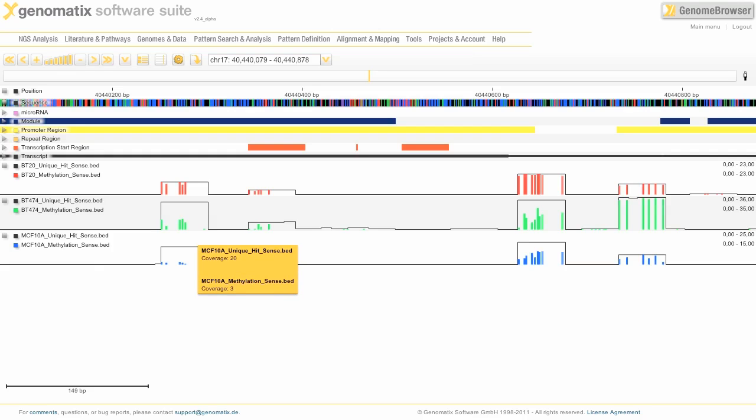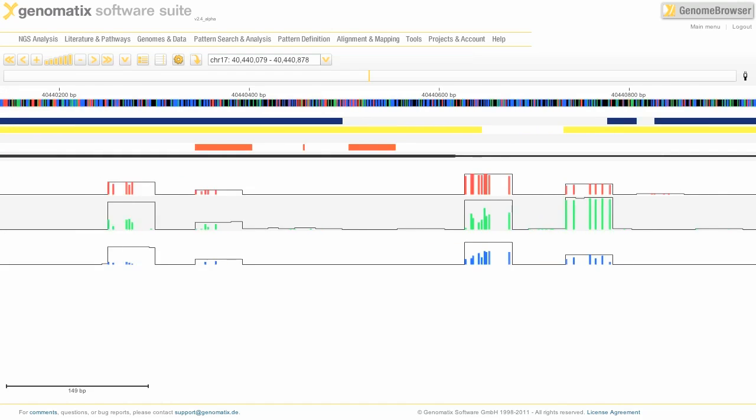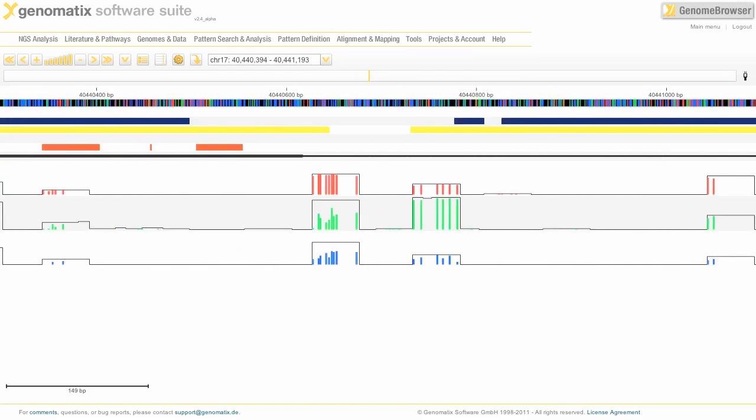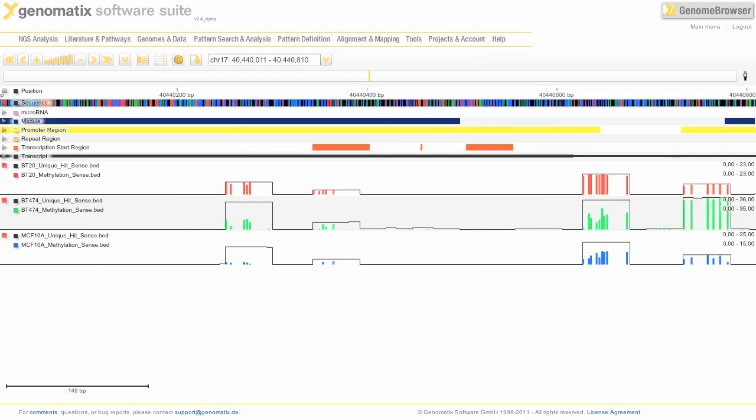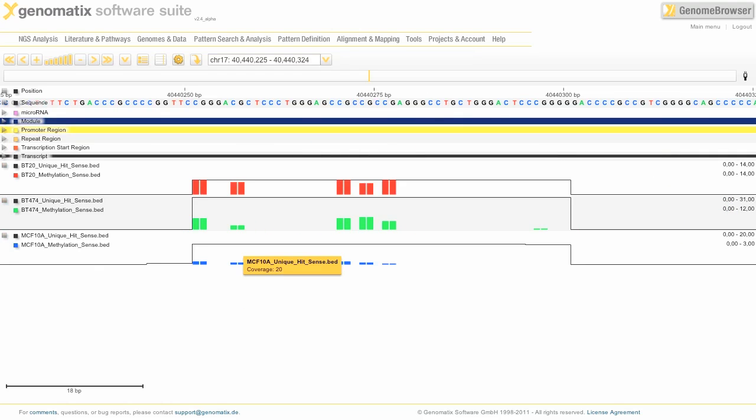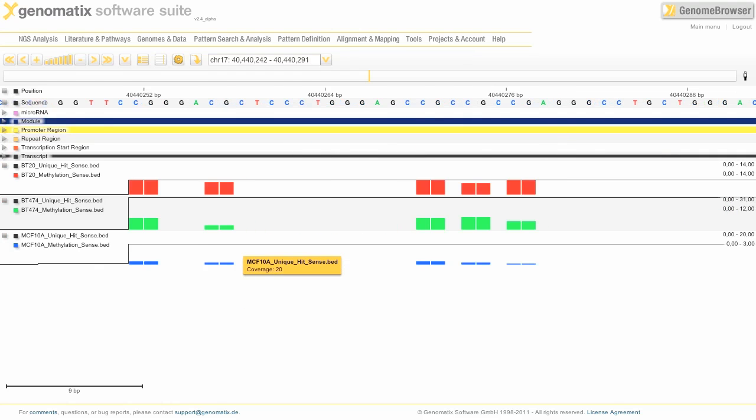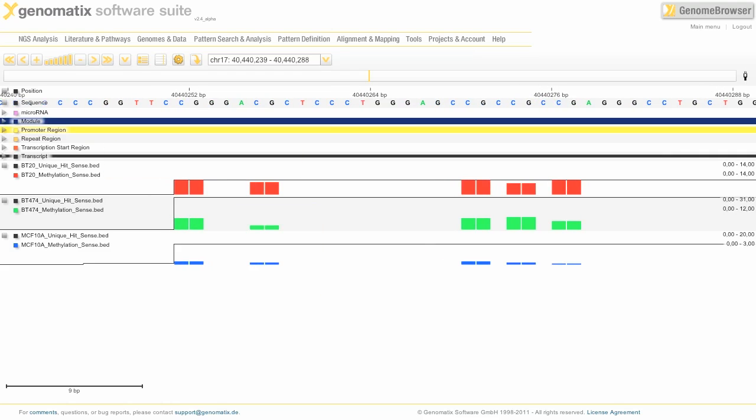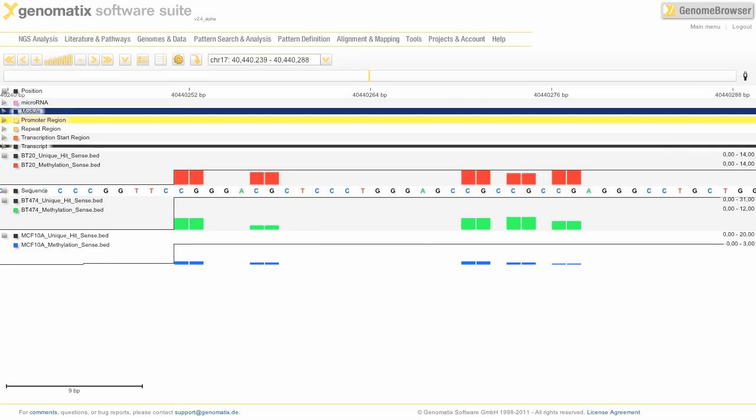And the tooltip can give you the exact numbers. Here we have a coverage of 20 in total and three of those reads that cover this region were methylated. You can drag around the genome to look at different regions, or you can zoom in into a particular CpG island to look at the methylation in more detail.